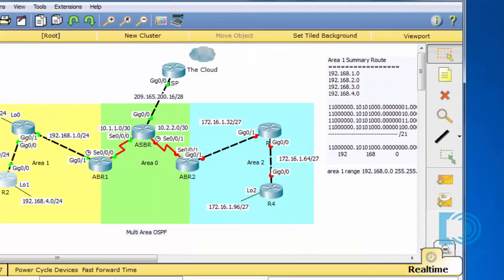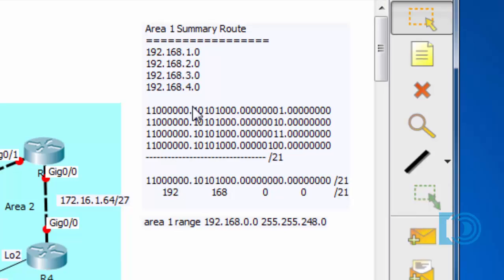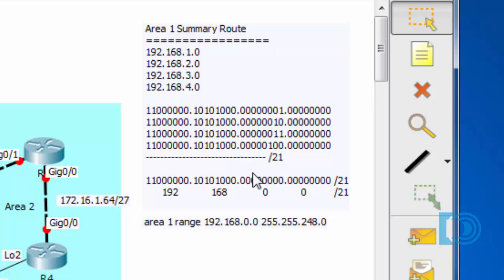So to do this, I've laid something out here that we can use. We've got the 192.168.1 network, the 2 network, the 3 and the 4. I've drawn them out here in dotted decimal notation. And then what I do is I convert these four network addresses from decimal to binary. So now I have them listed as binary.